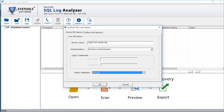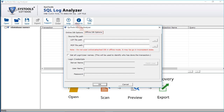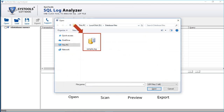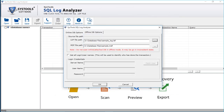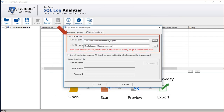You saw the steps to choose the online database option. Now let's check out the offline database option. Click on the LDF file path to choose a desired LDF file and click open. Now you can see the LDF and MDF file paths. The software will auto-detect the corresponding MDF file only if it is saved at the same location; otherwise you have to manually add the MDF file.